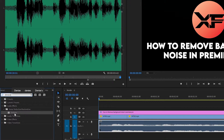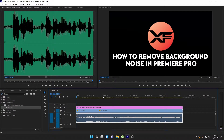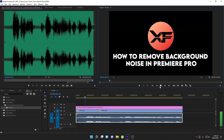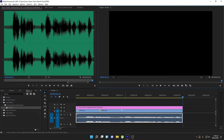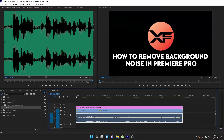Before applying the effect, let me show you the difference between before and after. I'm going to play this video — listen carefully because we are going to fix this background noise. As you can hear, there is some distortion in the background — it is very annoying. I want to remove it but I don't want to mess with my voice in the process.